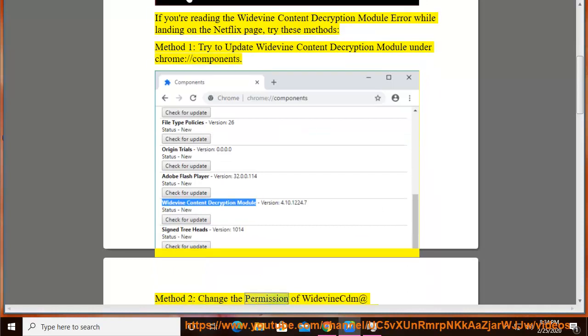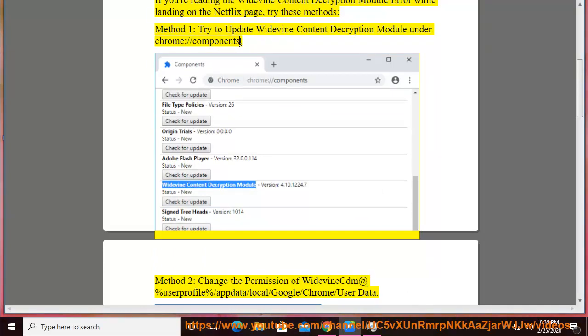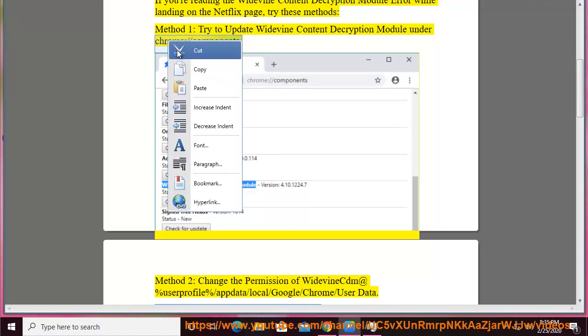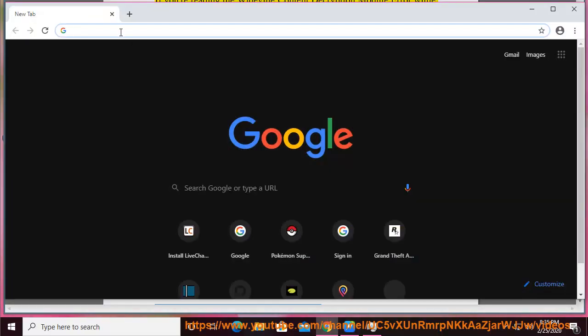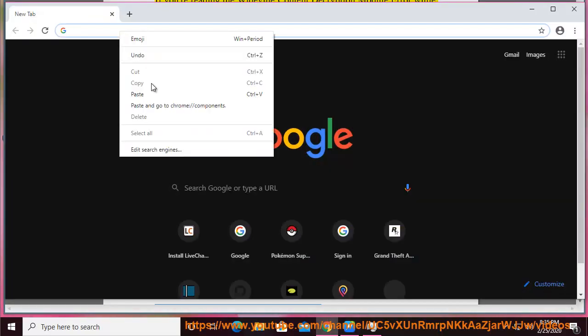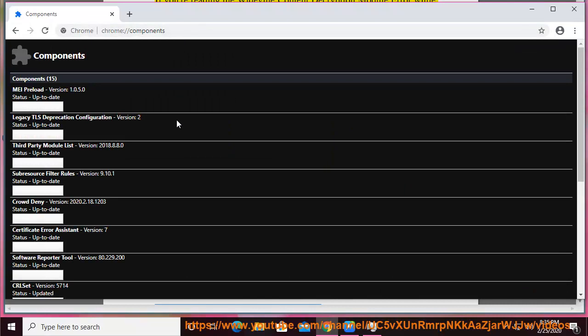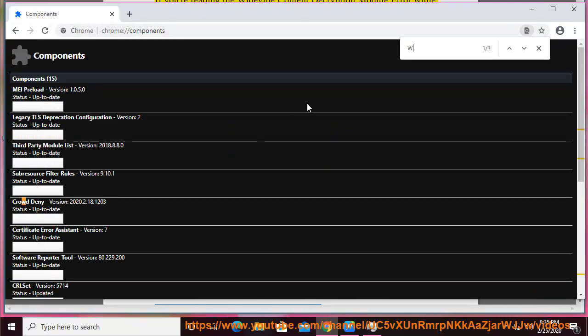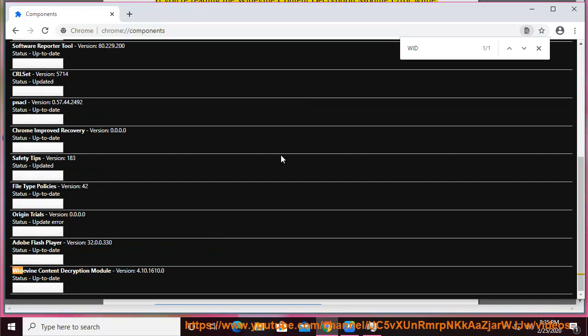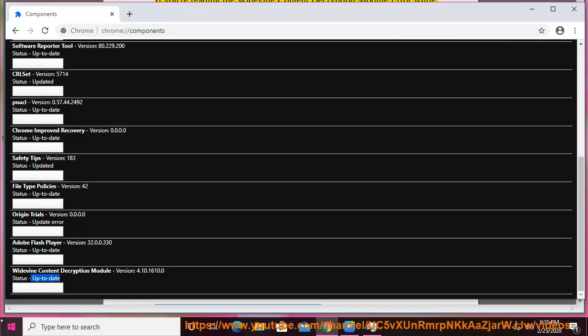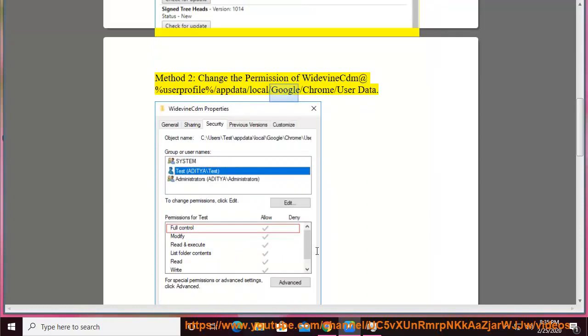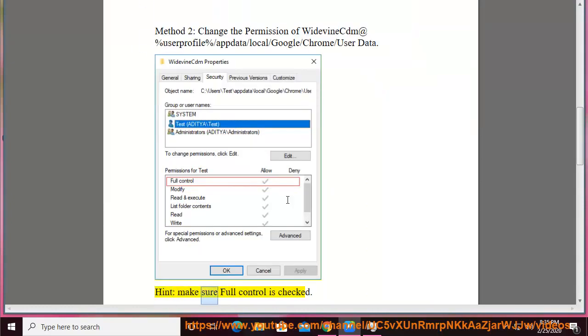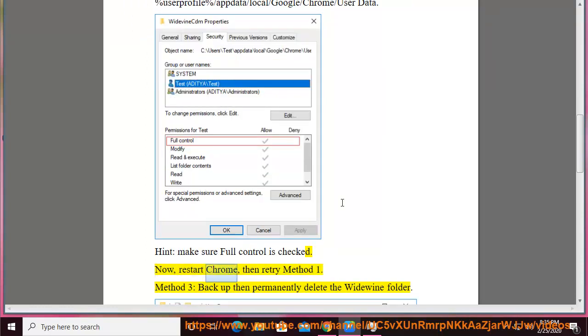Method 2: Change the permission of Widevine. Add %UserProfile%\AppData\Local\Google\Chrome\User Data. Hint: make sure Full Control is checked. Now, restart Chrome, then retry Method 1.